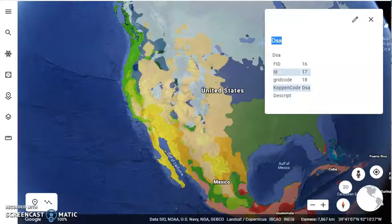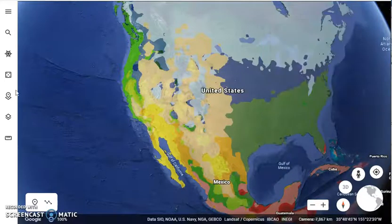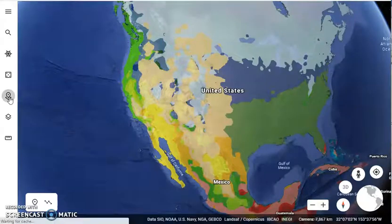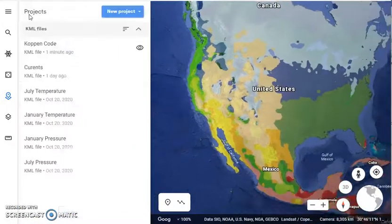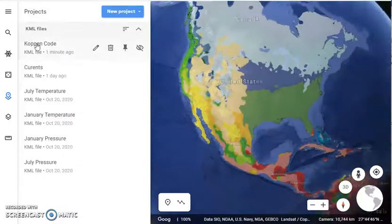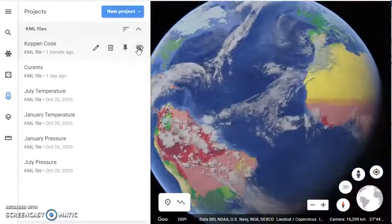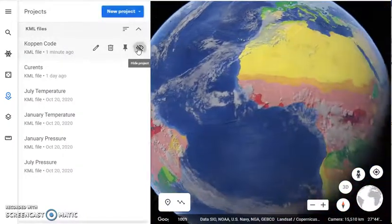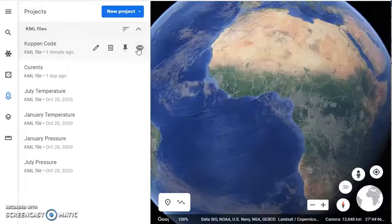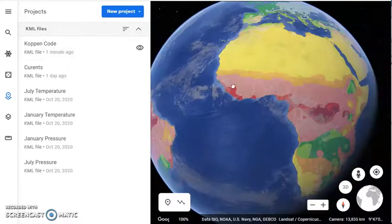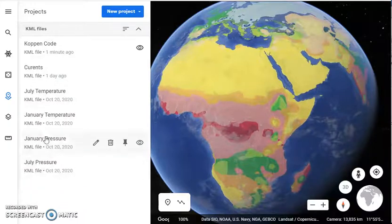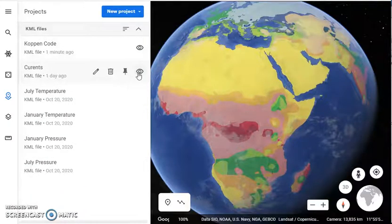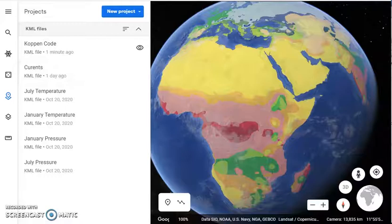When you're done using this, you can go back into your projects. For the Kerpen Climate project, you can choose to hide it so it no longer shows, or you can turn it back on. Eventually you may choose to add in some of these other projects, which you can also make visible or invisible.